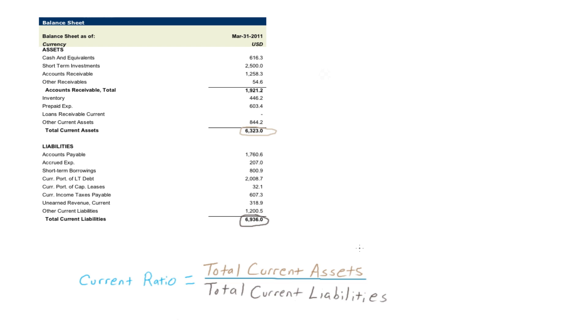In our example, XYZ Company has 6.3 billion in current assets and 6.9 billion in current liabilities. The current ratio would be 0.9.